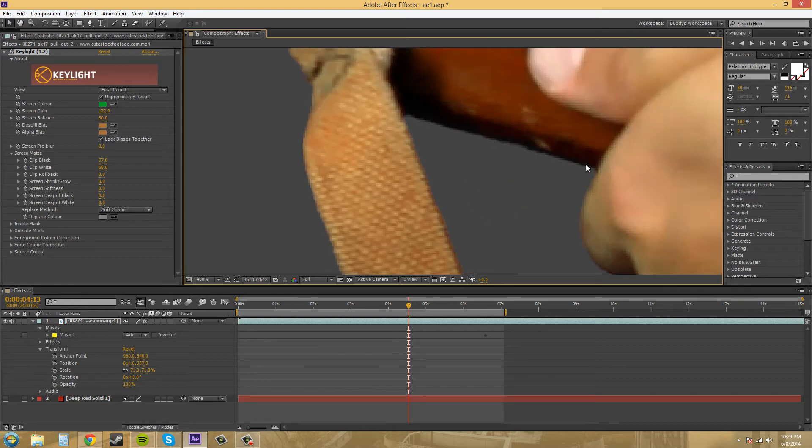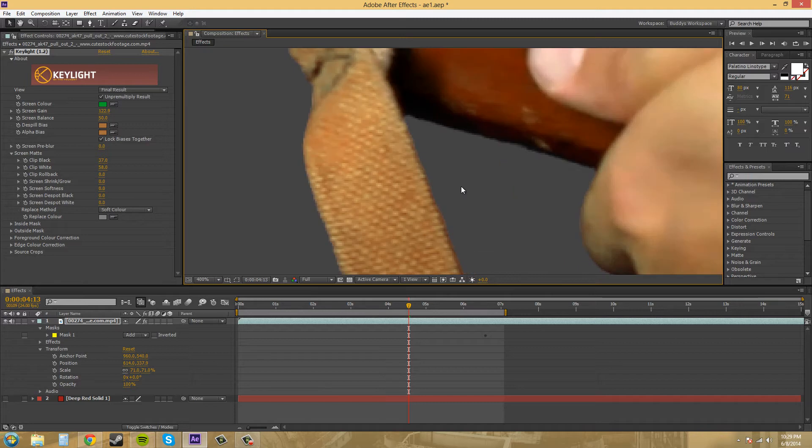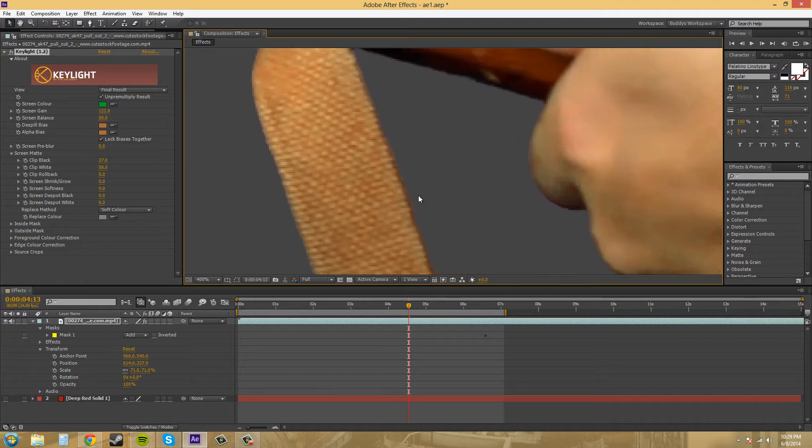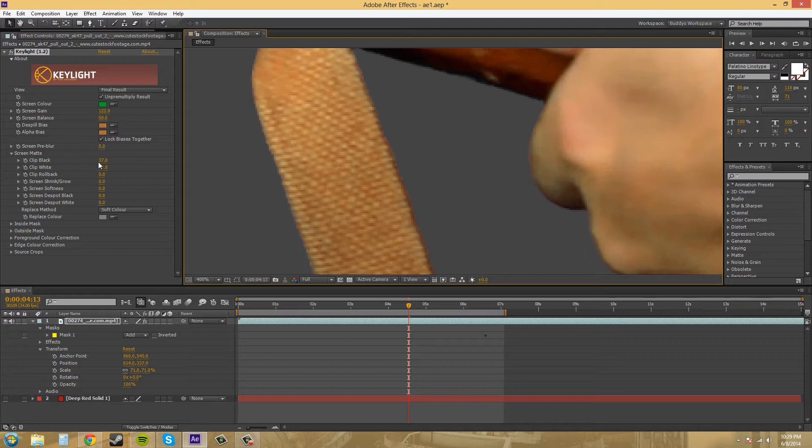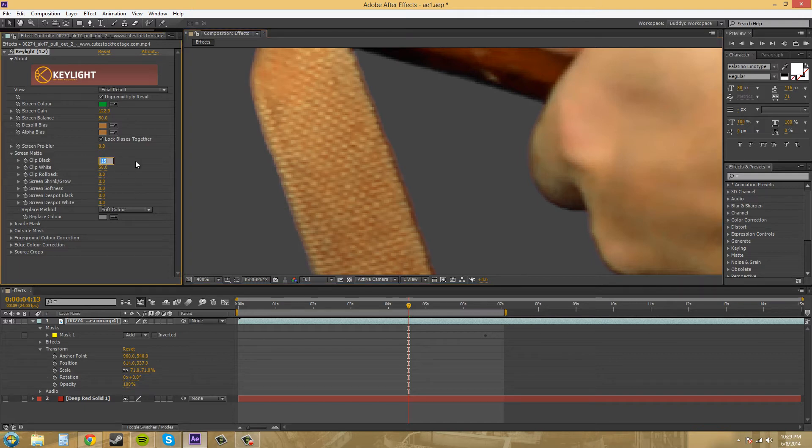Looks like we got some hard edges here. Sorry, I didn't mean to zoom in that hard. Everything's not going to be super perfect. Let's go back to 15 and see how our edges work. They're still a little hard, but that's what happens when you key.